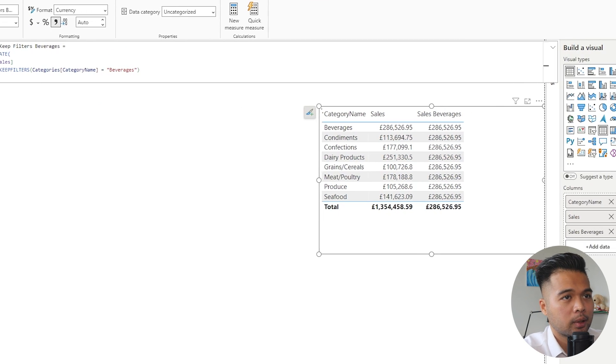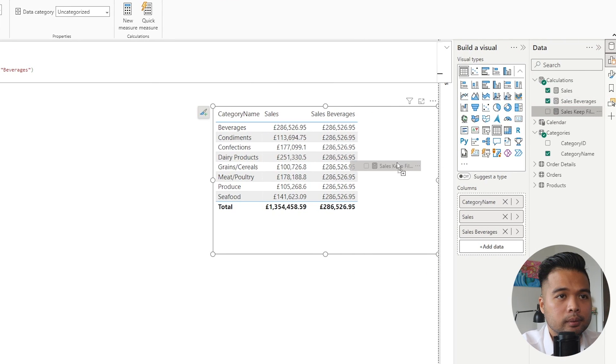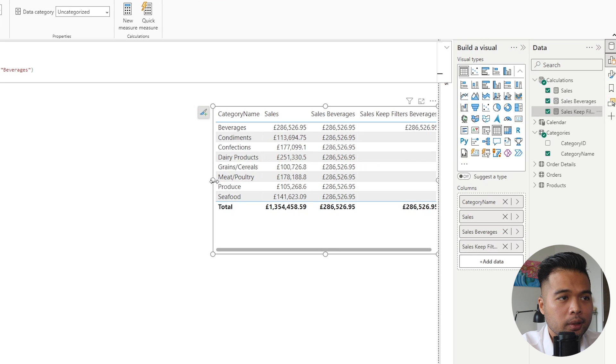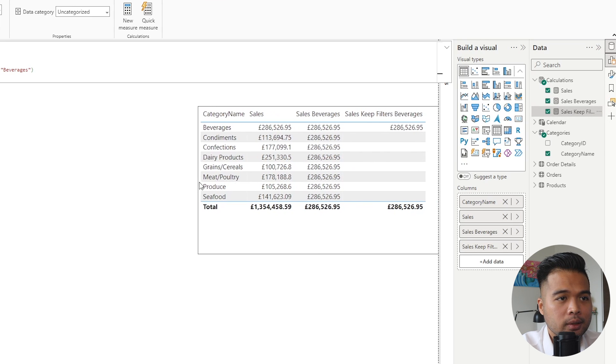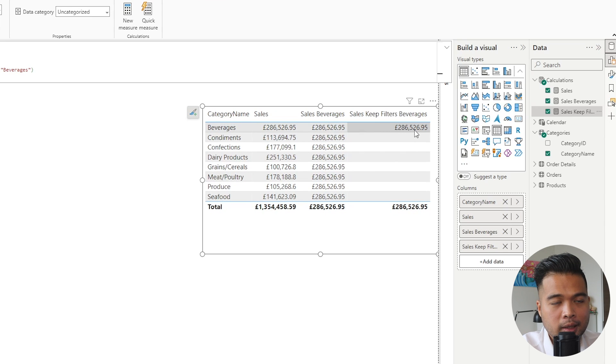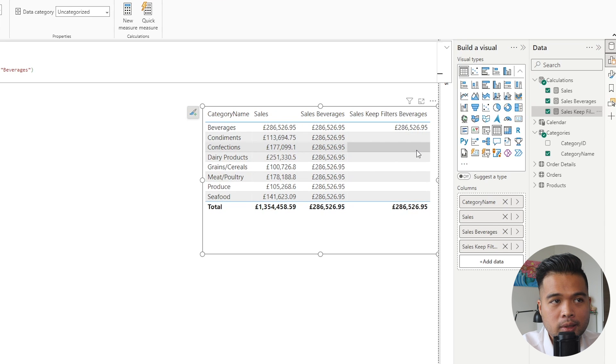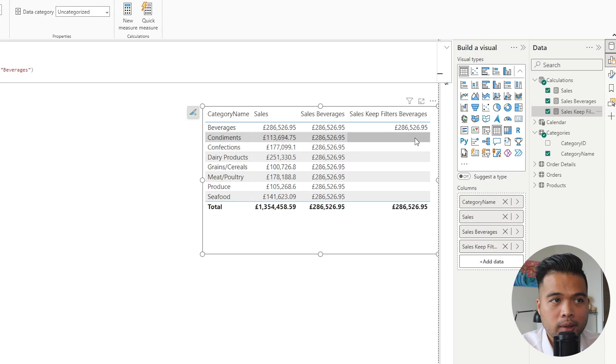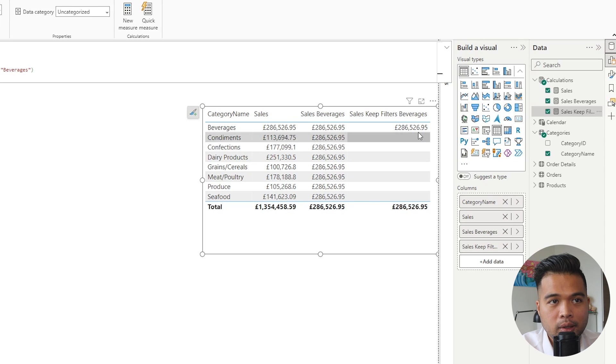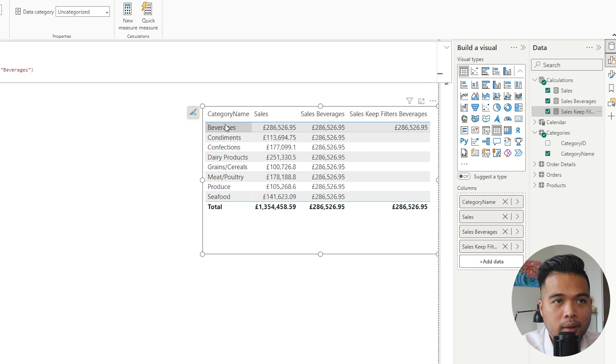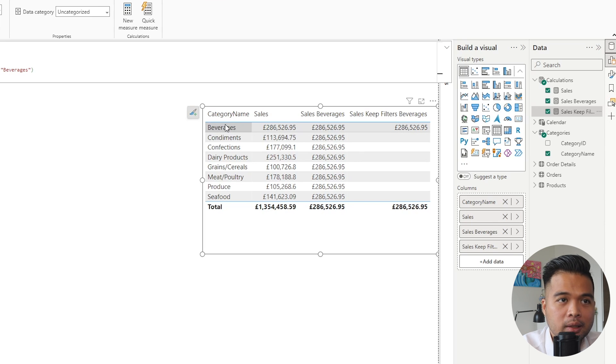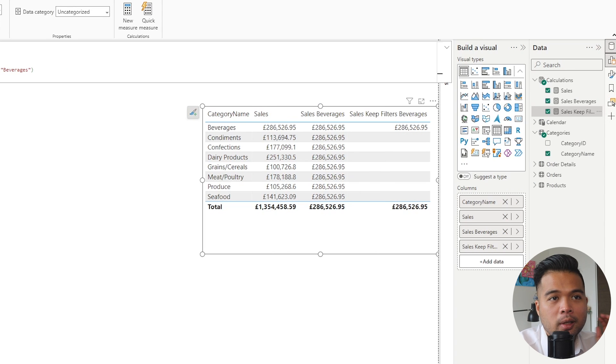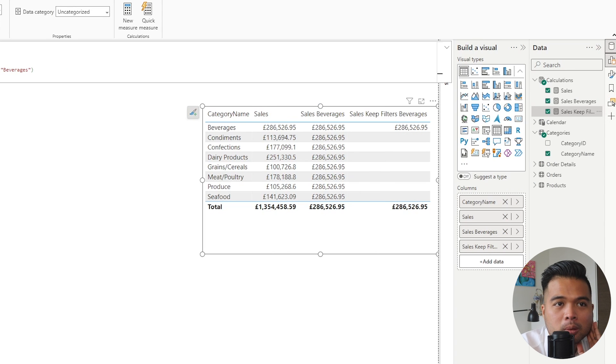We're going to use the same syntax, CALCULATE Sales. Now instead of just adding the beverages filter, we're going to wrap it with the KEEPFILTERS function, so category name beverages. If you drag it in, you'll see where the difference lies. So the total still shows the right total. However, the difference is that on the row by row basis on this table, it now understands that not all of the rows are beverages. So it understands that the beverages is not condiments, so that is blank. The only place where it shows up is in the beverages row where it's already got the same filter applied, so it gives you that total, which is what you'd normally expect.